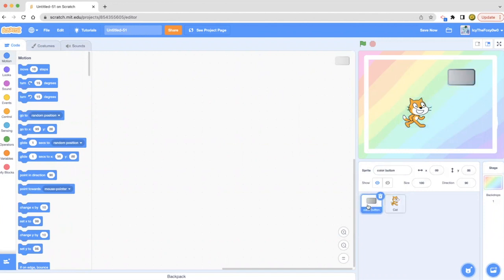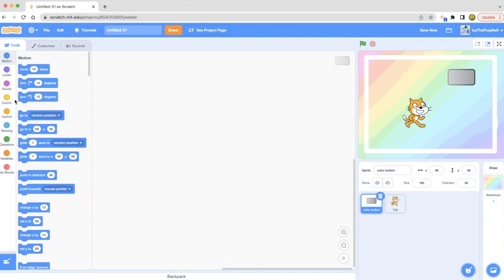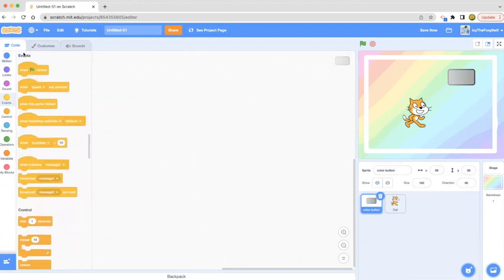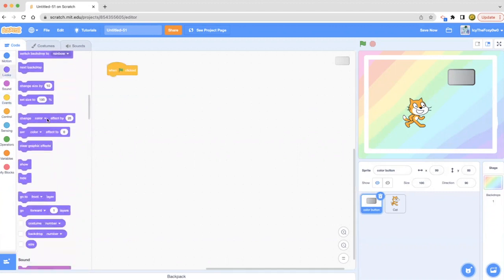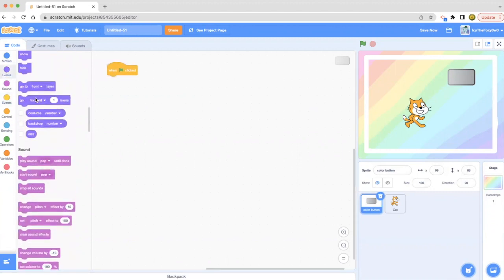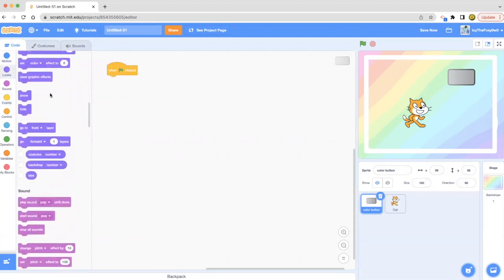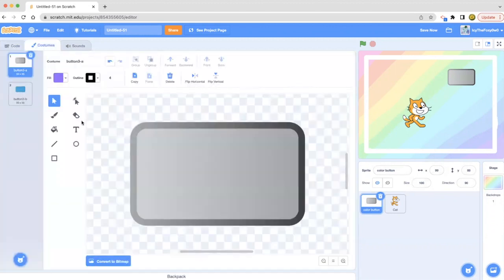This broadcast message has been going super popular, so I'm thinking we should use the broadcast message more often. First, I'm gonna add a green flag clicked, then I'm gonna say show. I think we should add some color to this button.